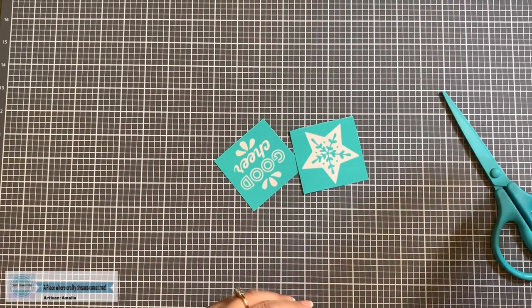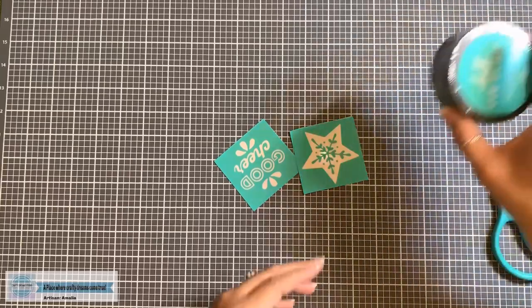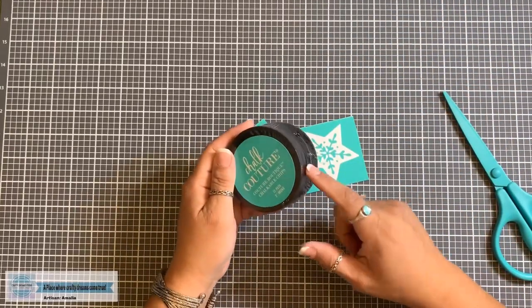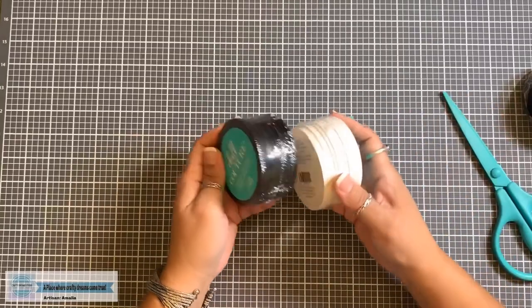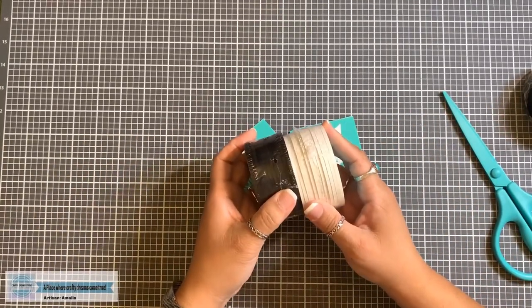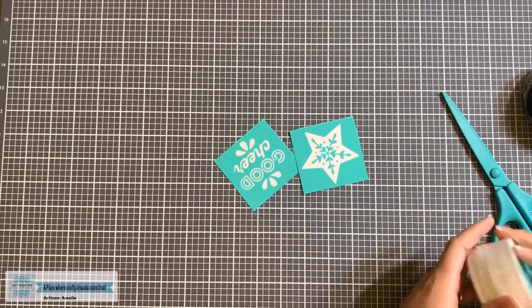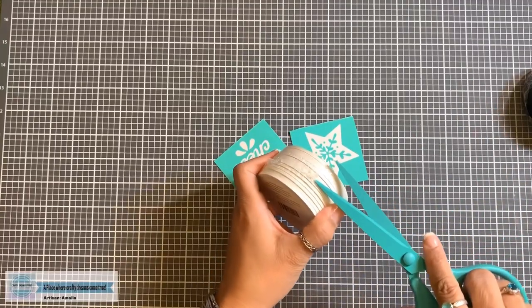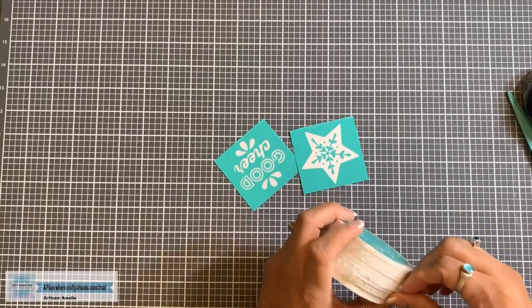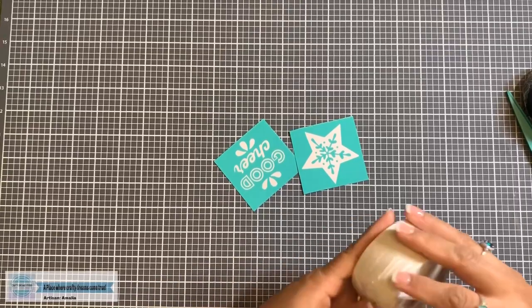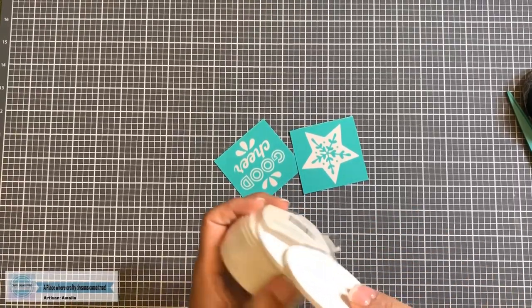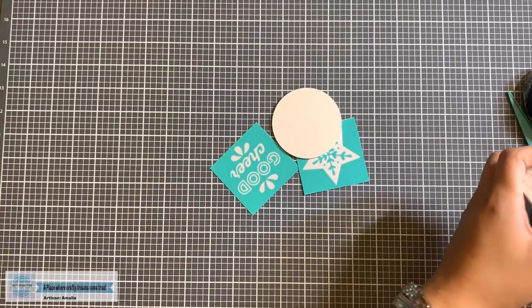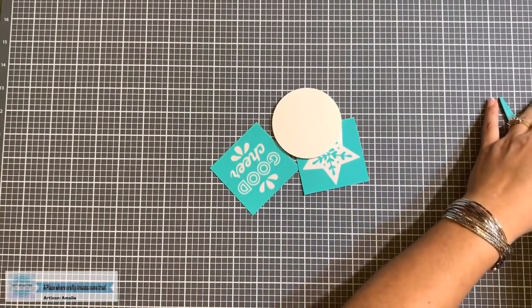So I'm going to go ahead and move these out of the way. And we have our chocolate bowl chips. Our chocolate bowl chips come in black and they come in white. So you have two great options. So let's get these opened up and I will show you how easy it is to chalk on these.